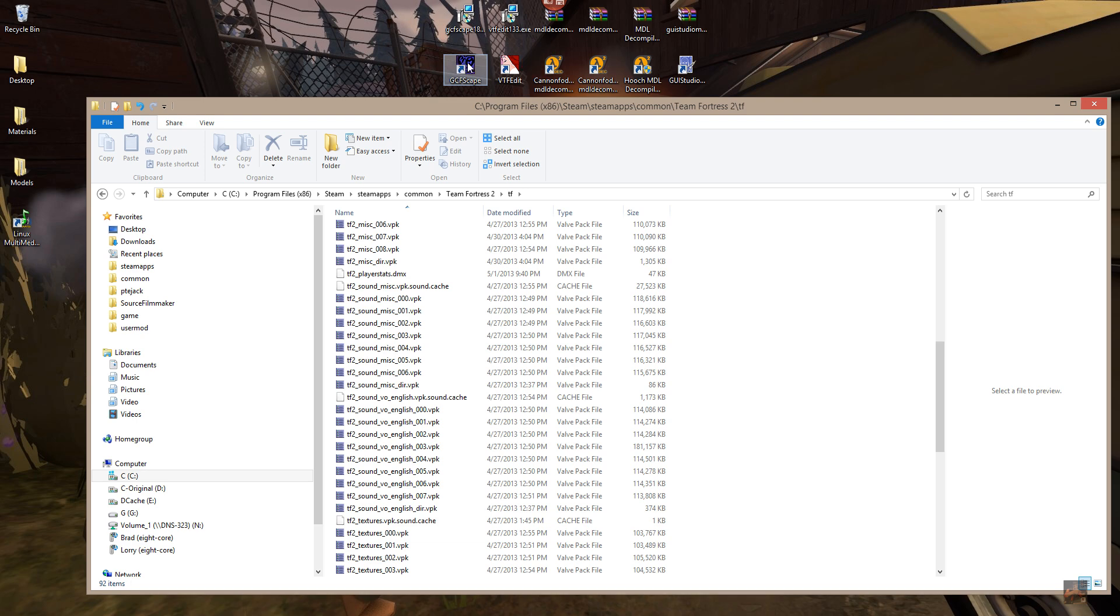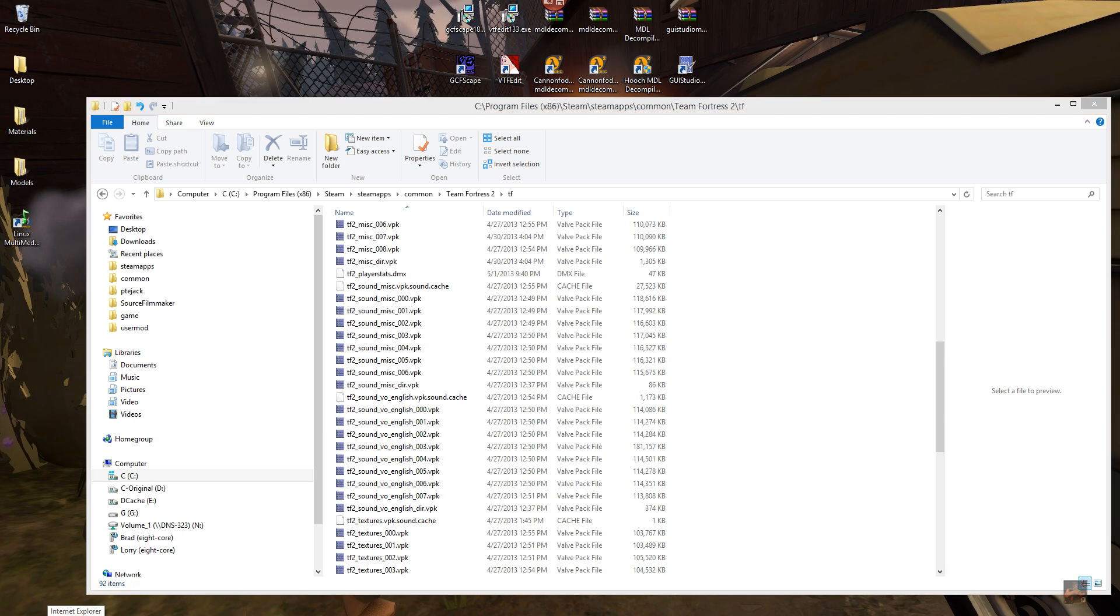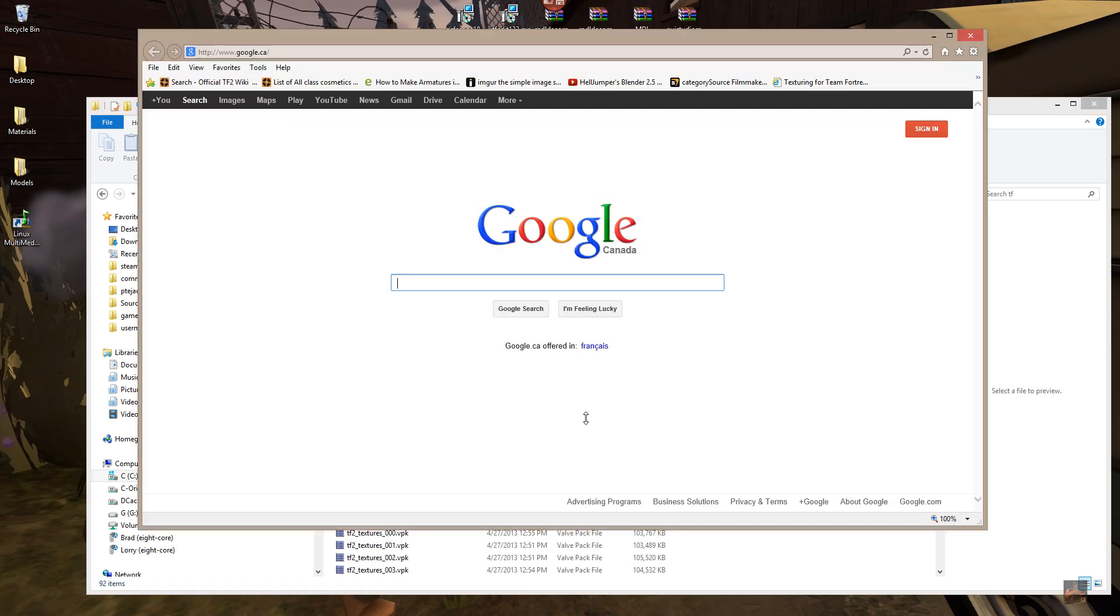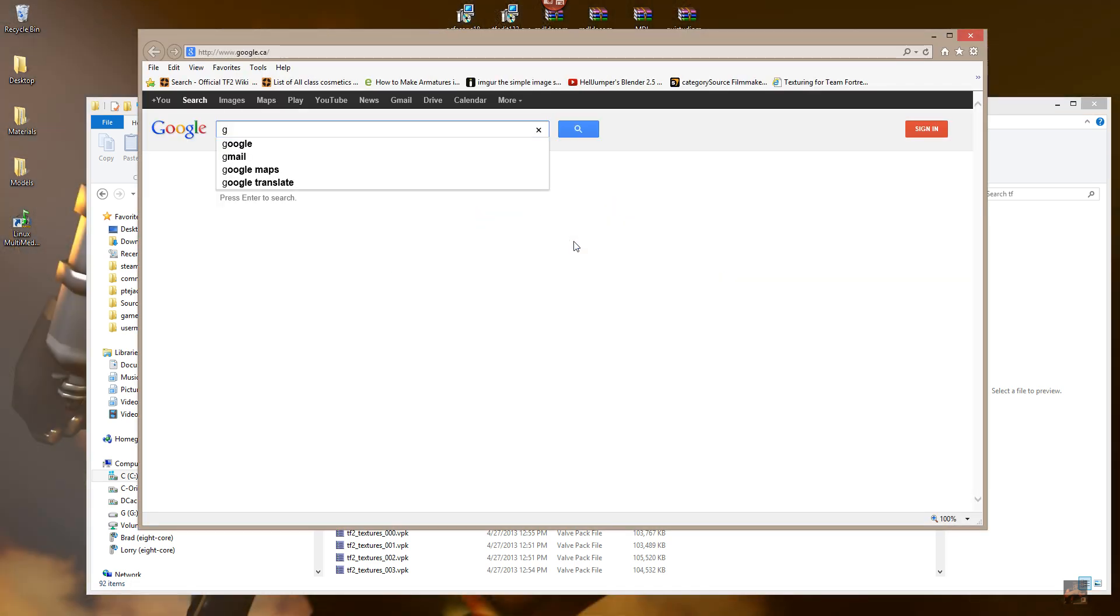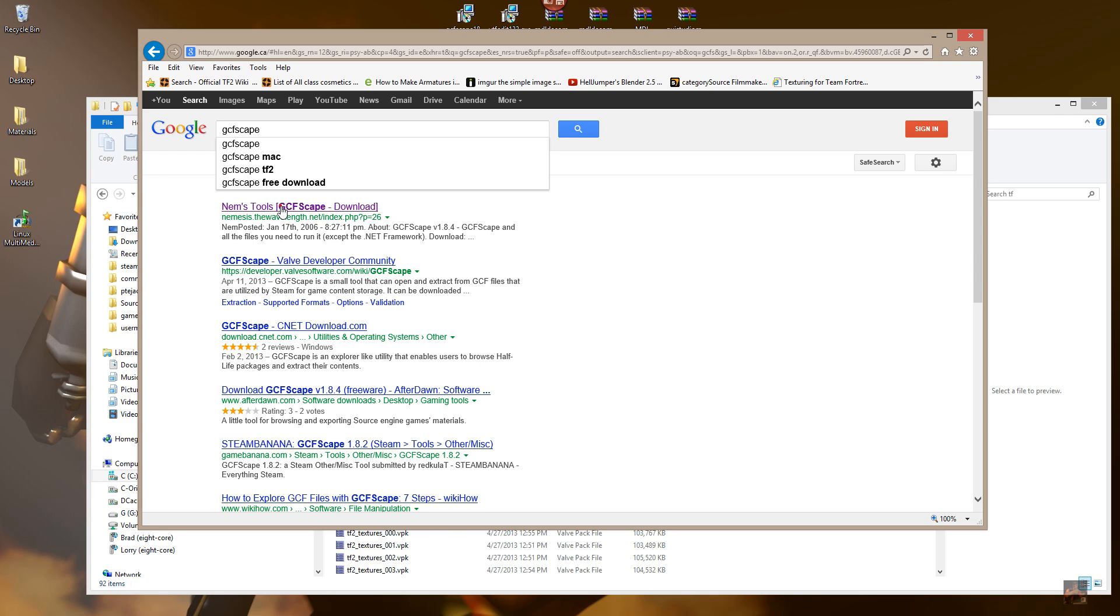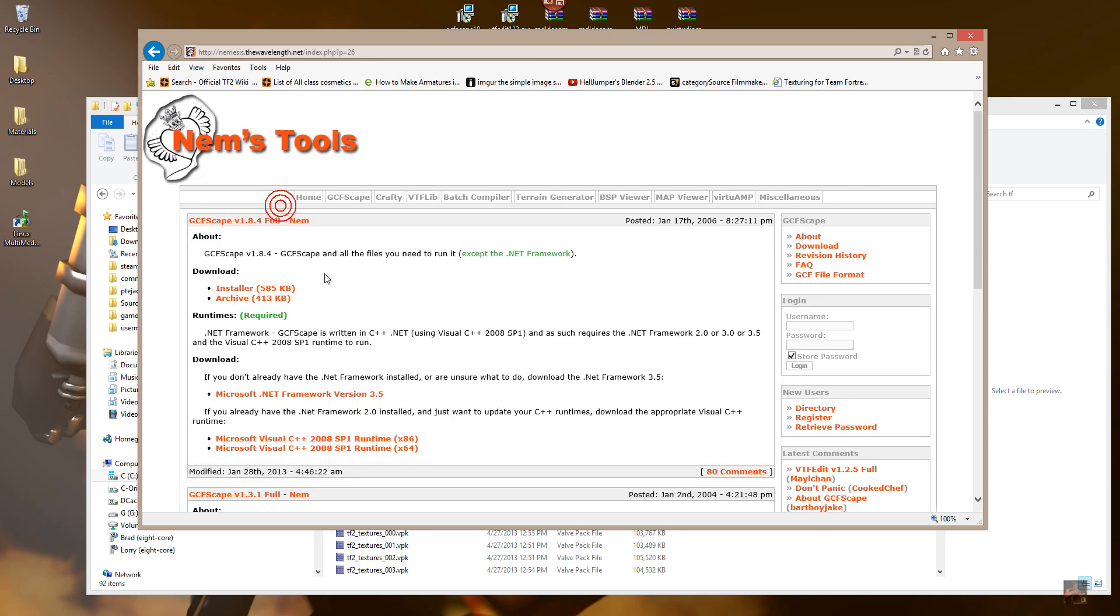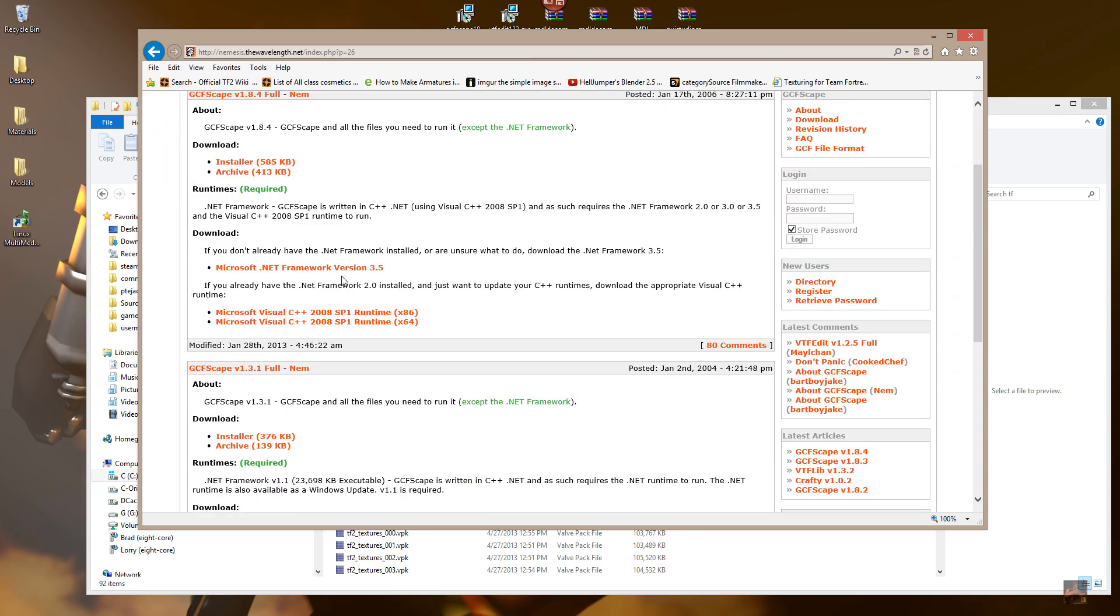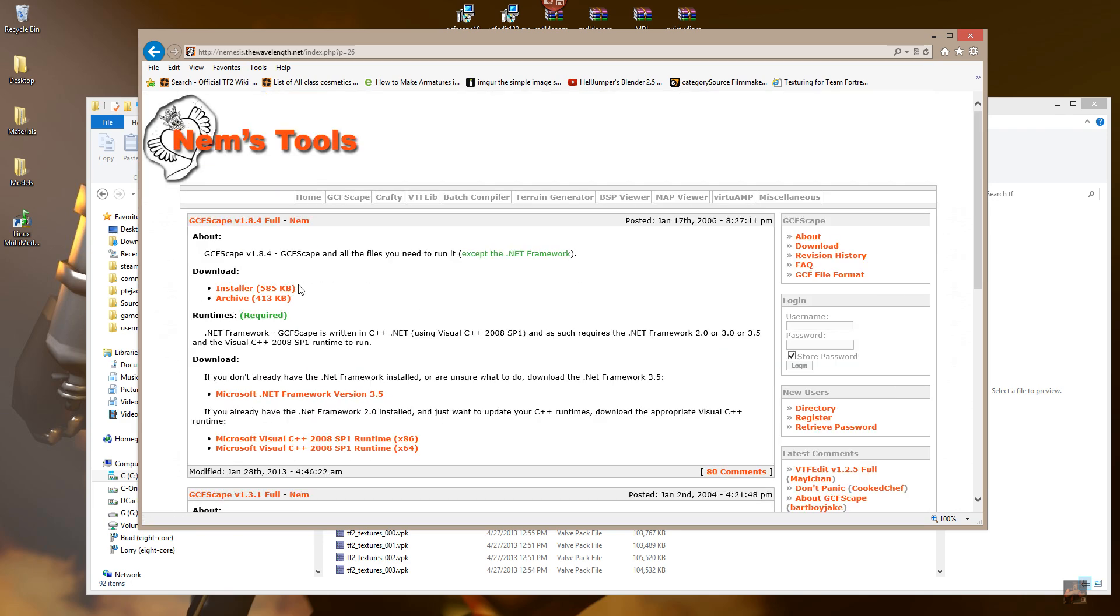GCF escape version 1.8.4 will open the VPK files. Now, to get GCF escape, what you do is you go on the internet and type in GCF escape, and go to a site called NIMS tools, and the one that we want is version 1.8.4. There hasn't been a new issue put out since January of 2013, and this is the one that you want.